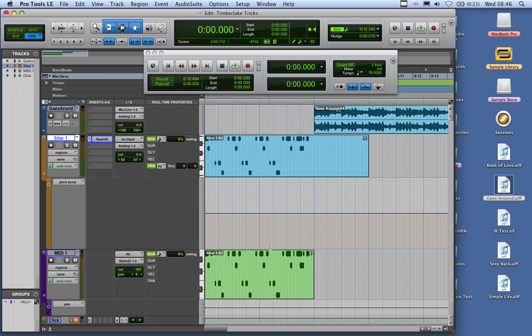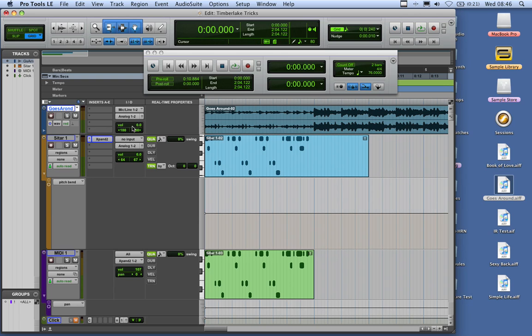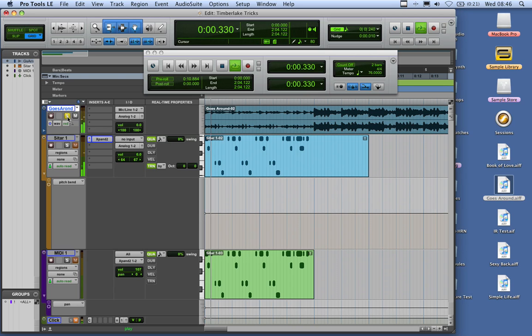Hi, and welcome back to another session from the Air Users blog. I'm just going to quickly show you another trick. It's a nice riff that was around a couple of years ago in the charts, and it's this one at the start of Goes Around.